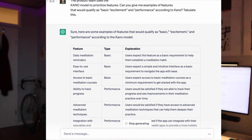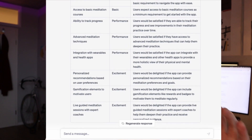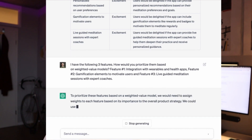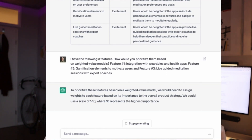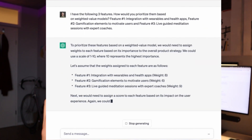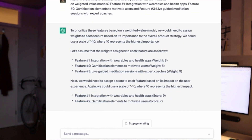A layer deeper, we can also ask ChatGPT to use a weighted value model, where ChatGPT makes a weighted assessment on the variables of strategic relevance and individual impact of each feature. Here we can insert features we want to build and have ChatGPT prioritize them fast.